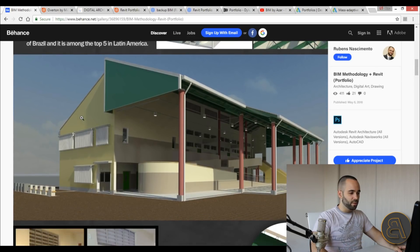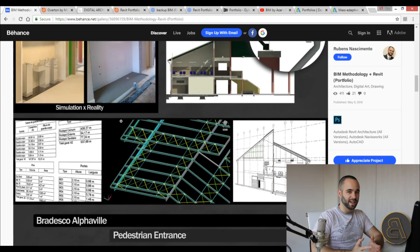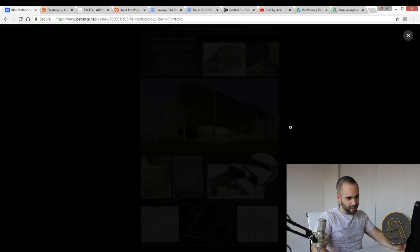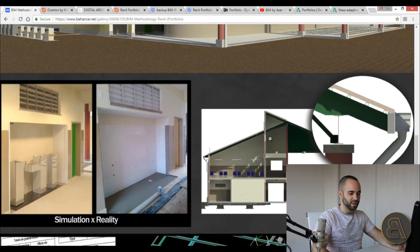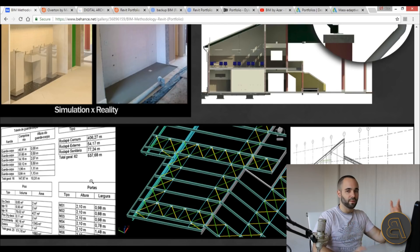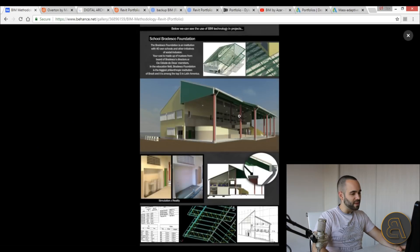He then immediately goes into specific construction projects, which is very important. When applying for a job, wild conceptual designs aren't really going to make the cut — you need something serious where you've calculated the building and done everything about the design. He shows gutter details, construction elements, and tables, demonstrating that he knows how to utilize the whole technology to make project documentation more efficient.